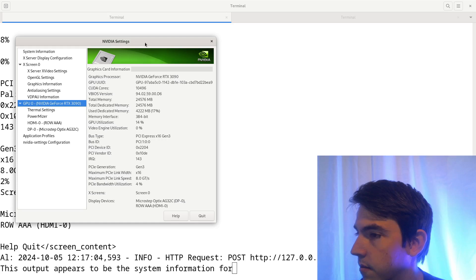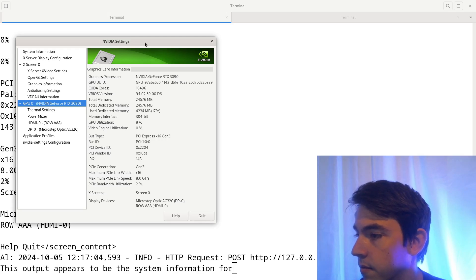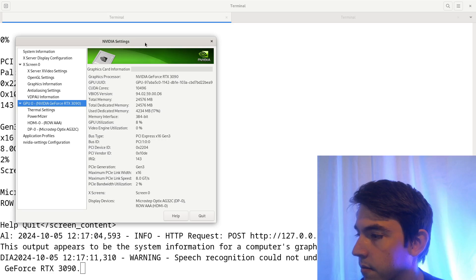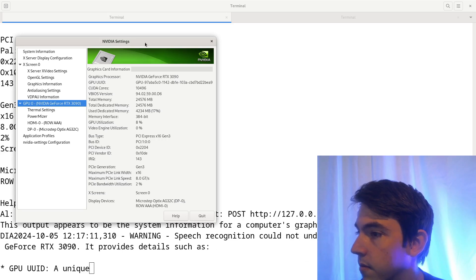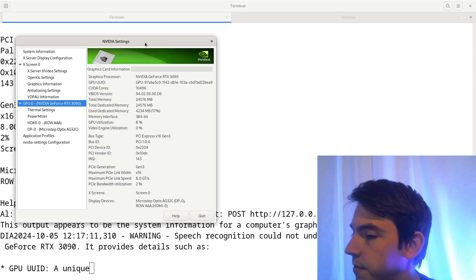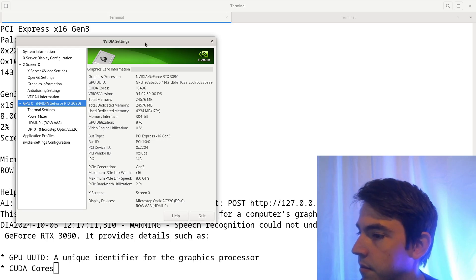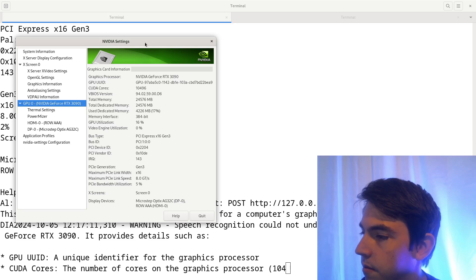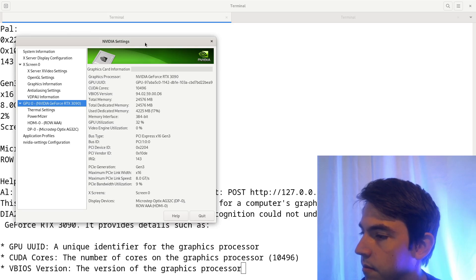This output appears to be the system information for a computer's graphics settings, specifically the Nvidia GeForce RTX 3090. It provides details, such as... How much dedicated memory is this GPU? A unique identifier for the graphics processor, CUDA cores: the number of cores on the graphics processor, 10,496.